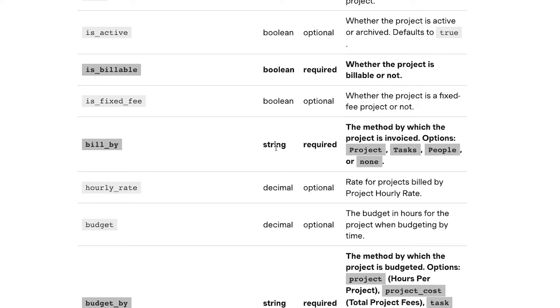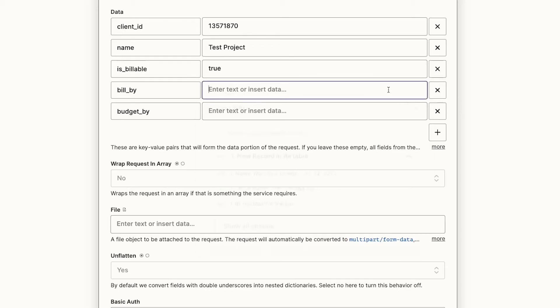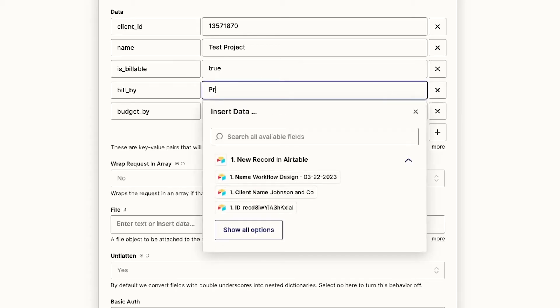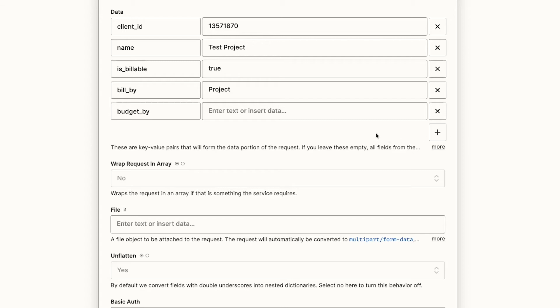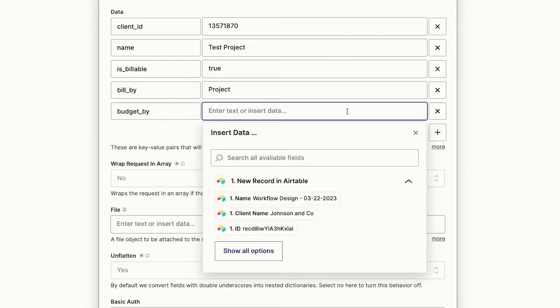Bill by also accepts a string, but in this case, the string has to match one of the four options indicated in the description. We'll bill by project, and enter project exactly as it appears in the documentation. Budget by is similar to bill by. We'll enter person to set our budget based on hours per person.